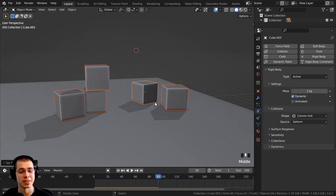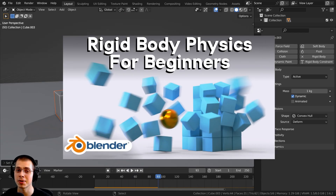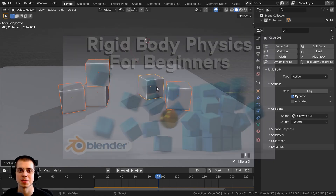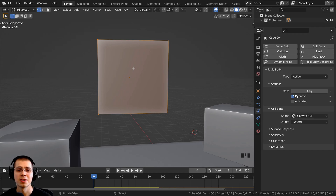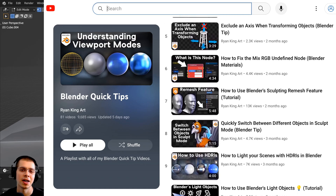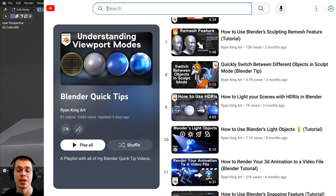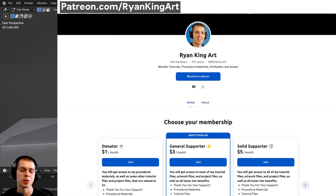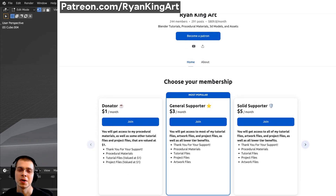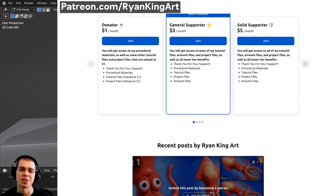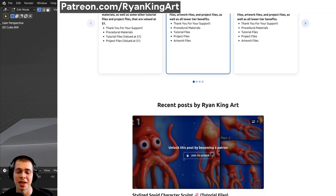That's going to finish it up for this video. Thank you for watching — I hope you found this helpful. If you'd like to learn more about physics in Blender, I have a beginner tutorial on rigid body physics linked in the description. For more Blender tips, check out my Blender Tips tutorial playlist. You can also support me via my Gumroad store, Patreon page, and YouTube memberships — those are great ways to help me keep creating free tutorials.